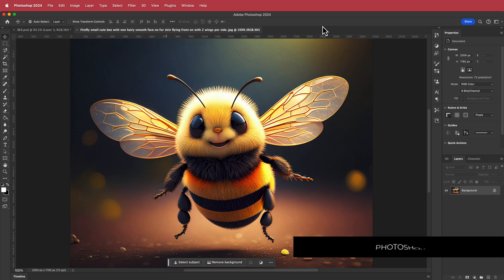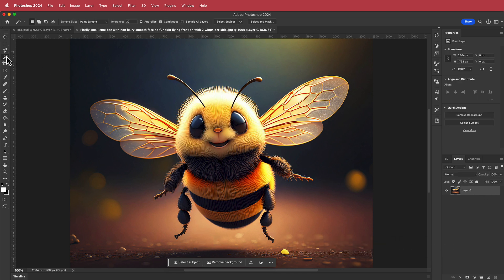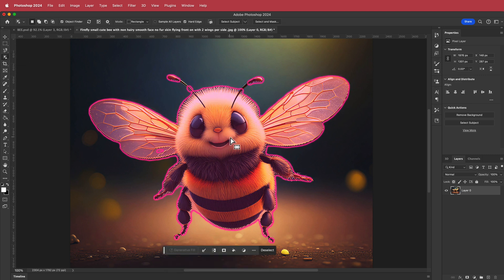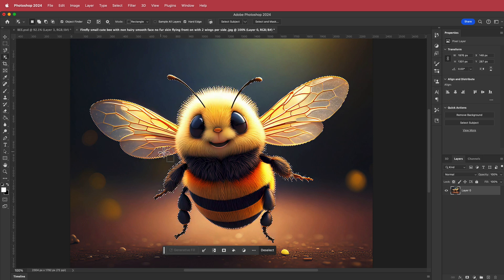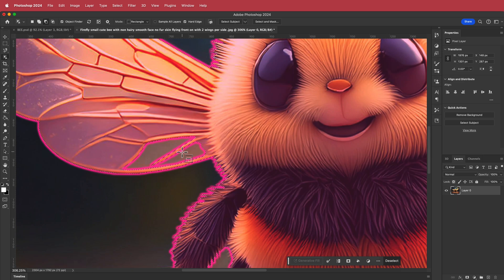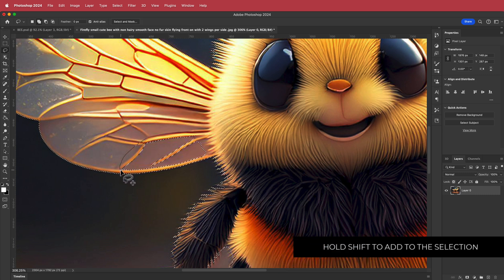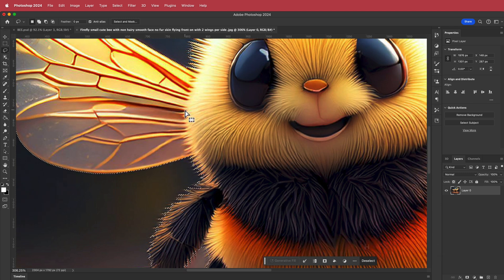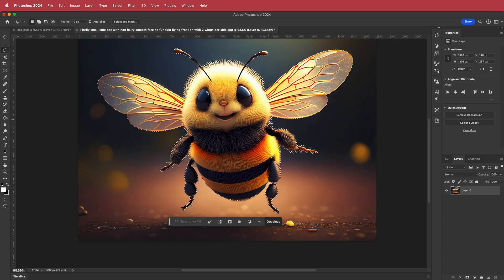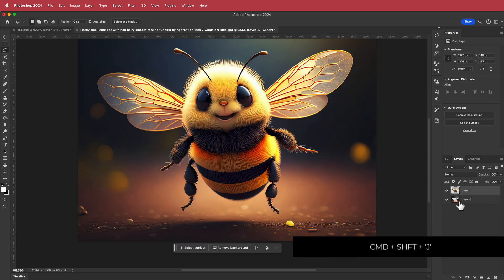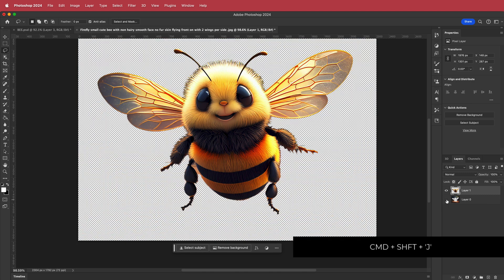Here we are in Photoshop. We need to remove the subject from the background, so I'm going to unlock that background and use the object selection tool. I'll click on the bee — it's done a pretty good job but not everything is connected, so I'll grab the lasso tool, hold shift to turn it into a plus, and draw a selection over that area to add it to everything else. Once the whole bee is selected, I'll press Command Shift J to cut it out from the background.